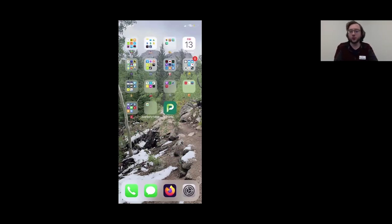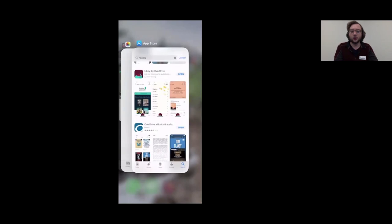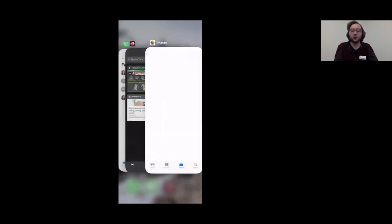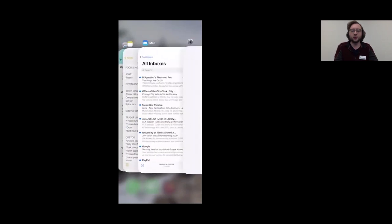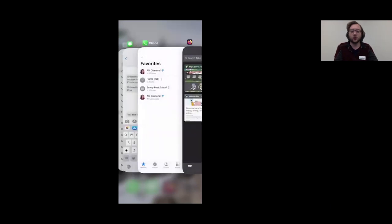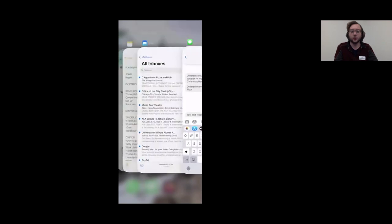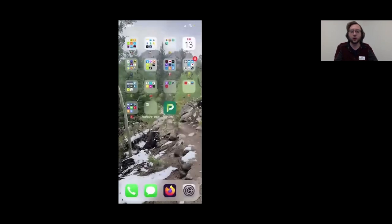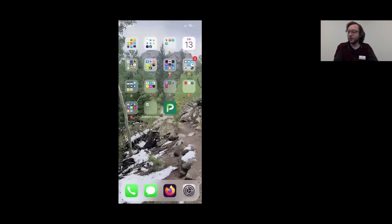A couple more tips: switching between apps. If you double tap the home button, or if you swipe up and over on an iPhone 10 or later, it'll open all the apps you currently have open. If it's too much, you want to close some — just swipe up on that app and it'll close it. You might find that having too many apps open slows your phone down, so every so often go through and close down some of the key ones.